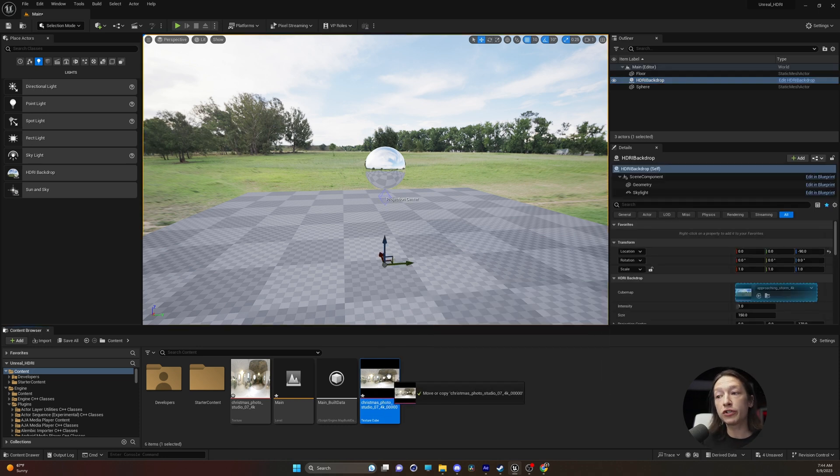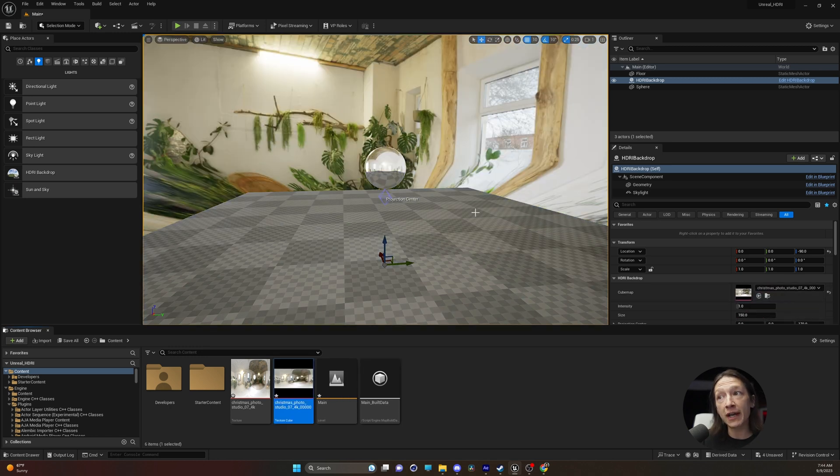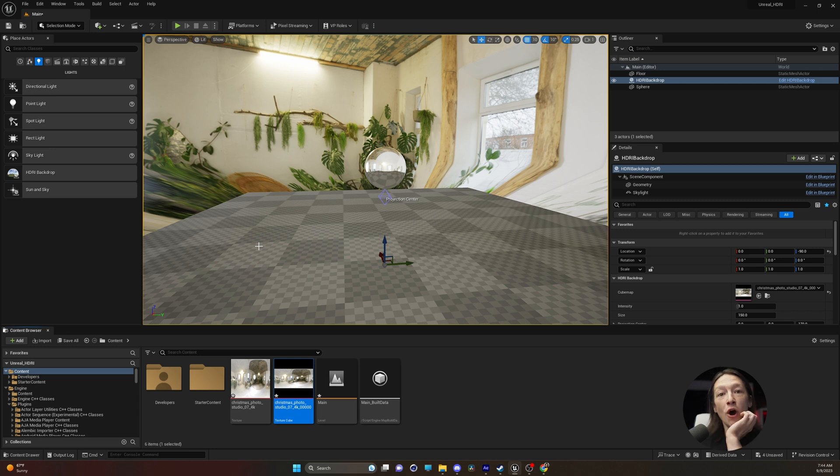Click on the image and drag this texture cube onto the cube map of the HDRI backdrop. And hey look, our scene has changed. Awesome.